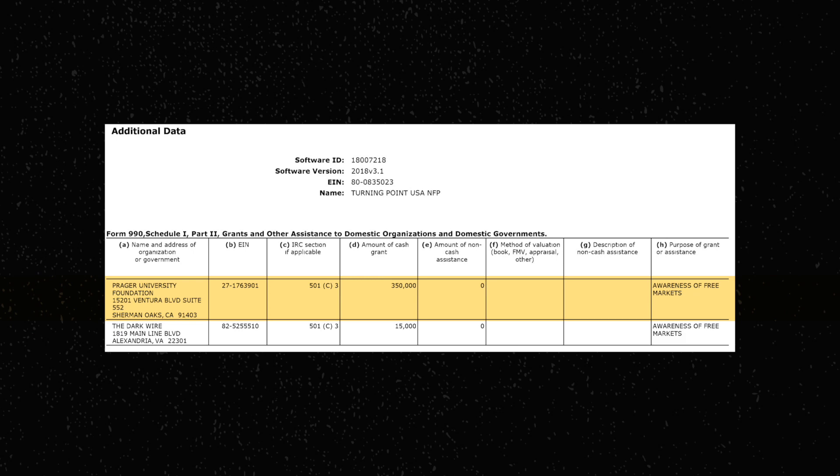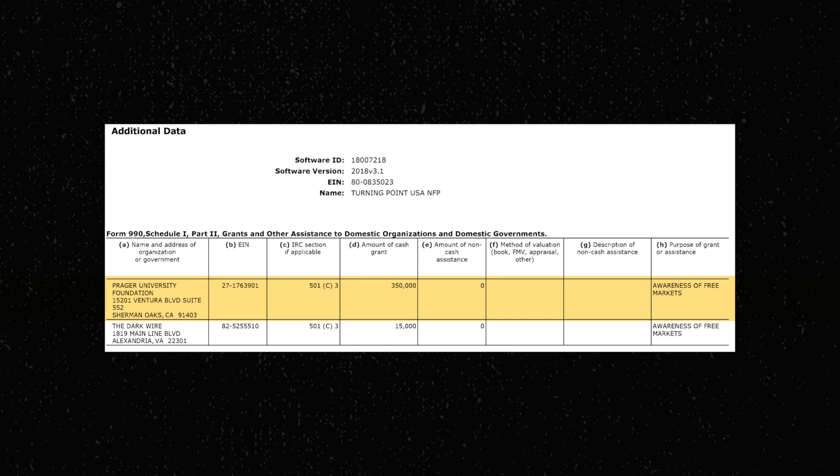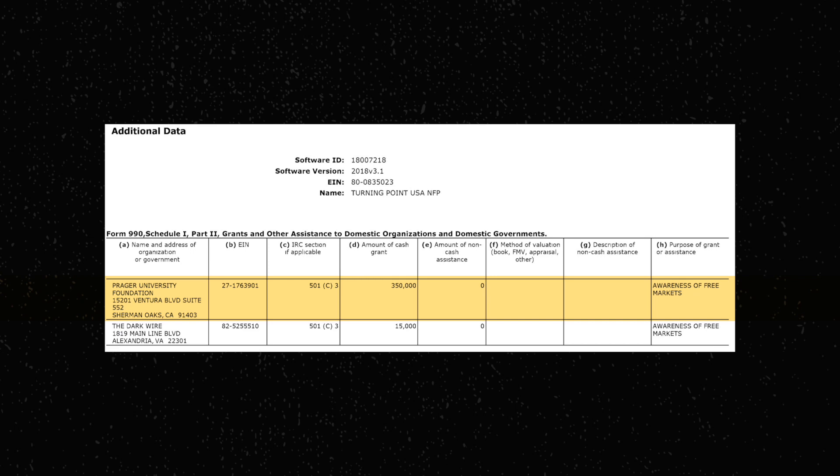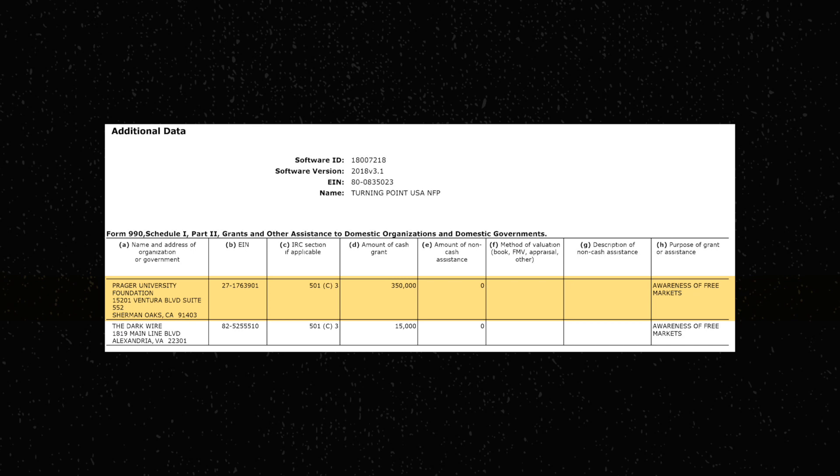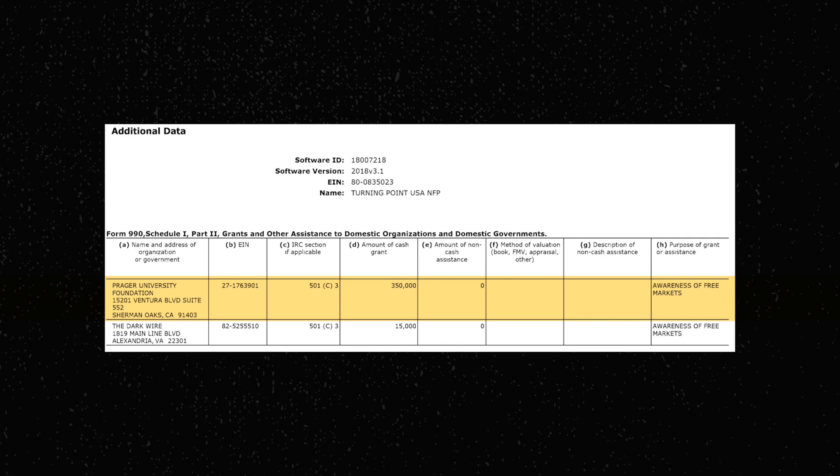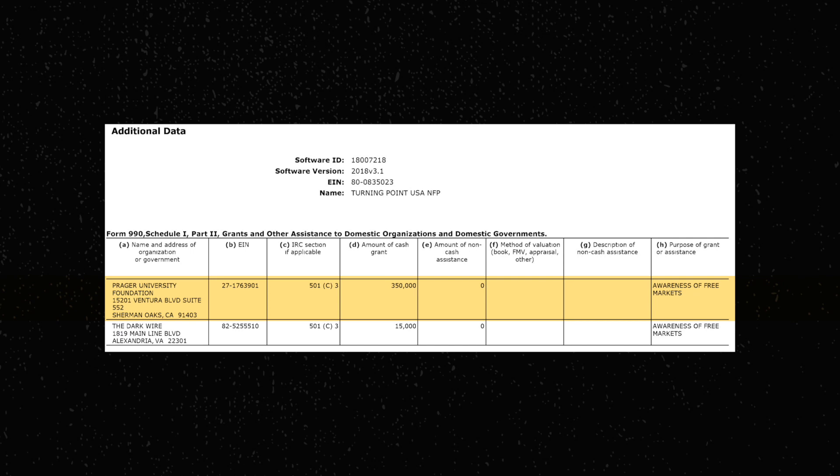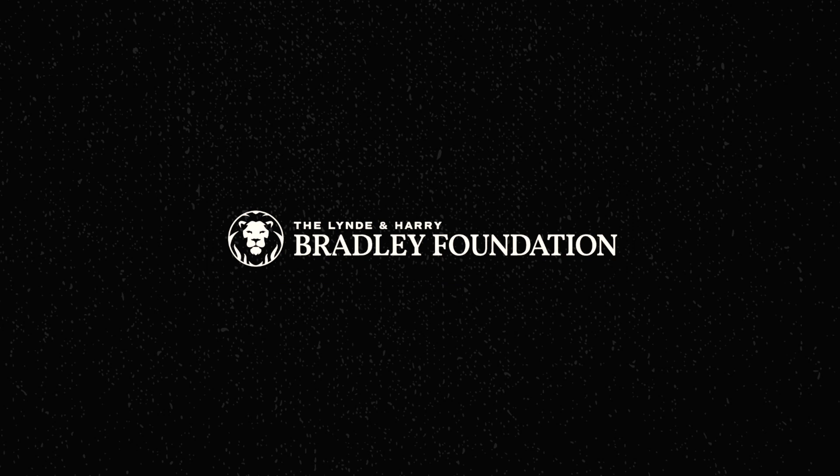Here's other names. Turning Point USA actually gave PragerU a grant back in 2018-2019 for $350,000. And also, I really like the purpose of the grant they put down. Awareness of free markets. Like, it's not even the advancement of free markets or advocacy for free markets. It's the awareness of free markets. How much more vague can you get? Very funny. Then there's Donors Trust, which is mostly just a money dumpster for the Koch brothers. Oh, my bad. Koch brother. Oh.